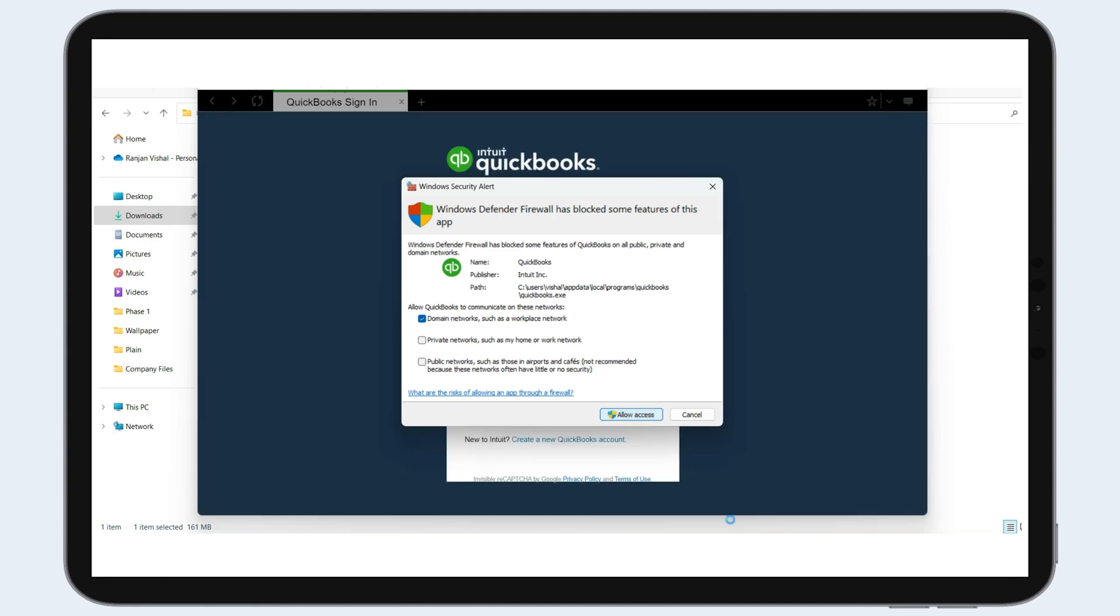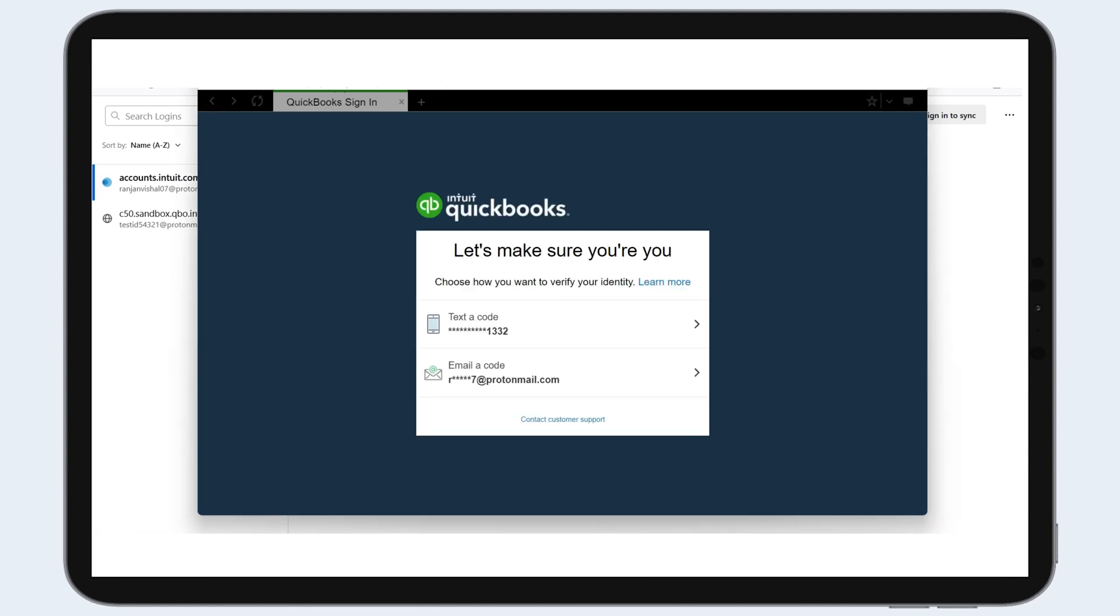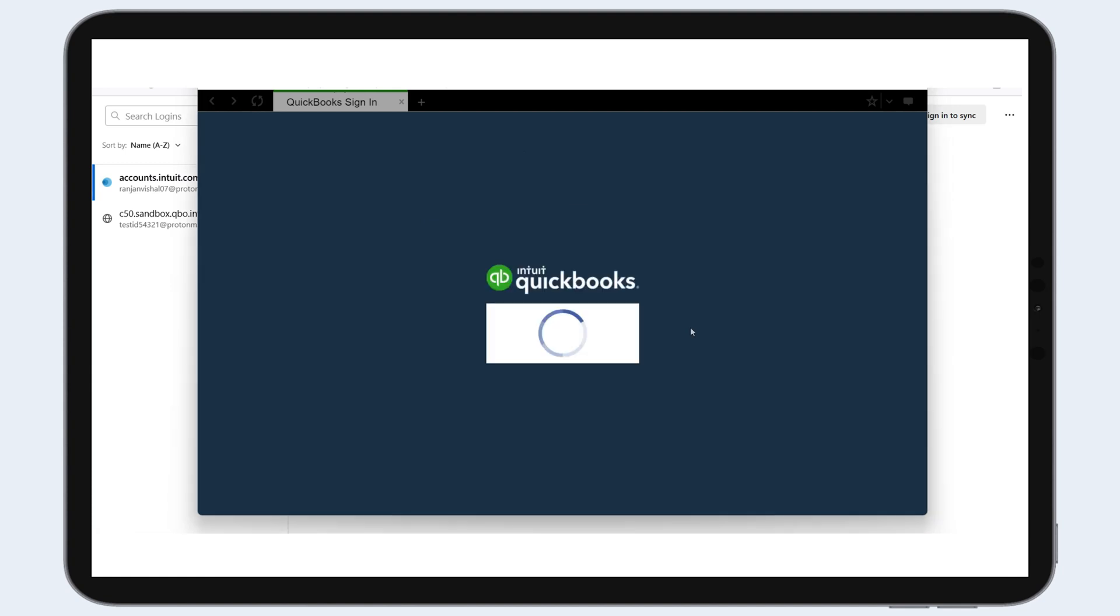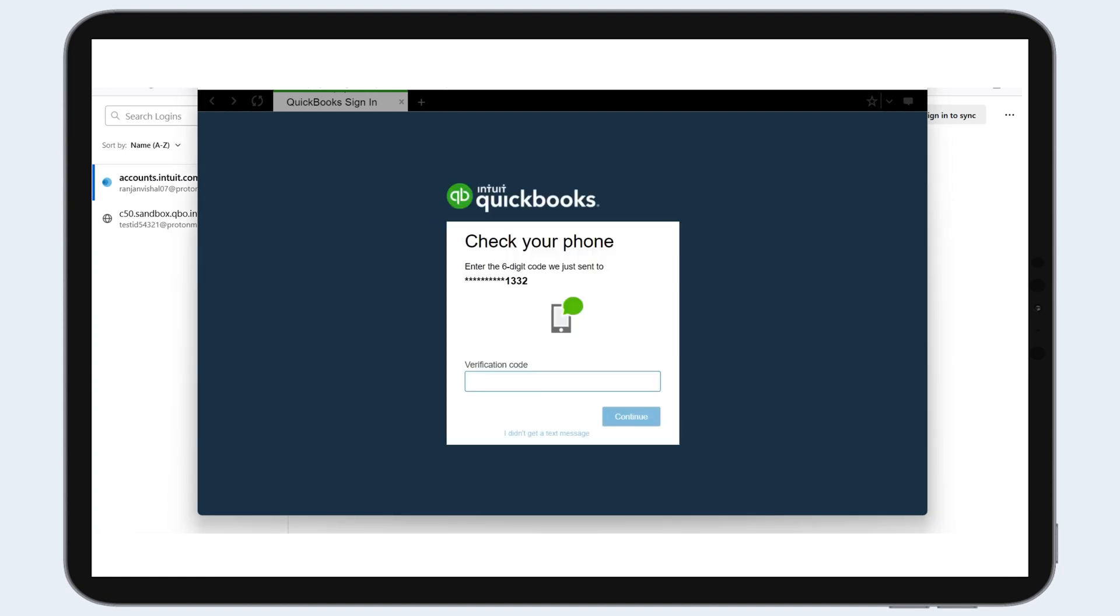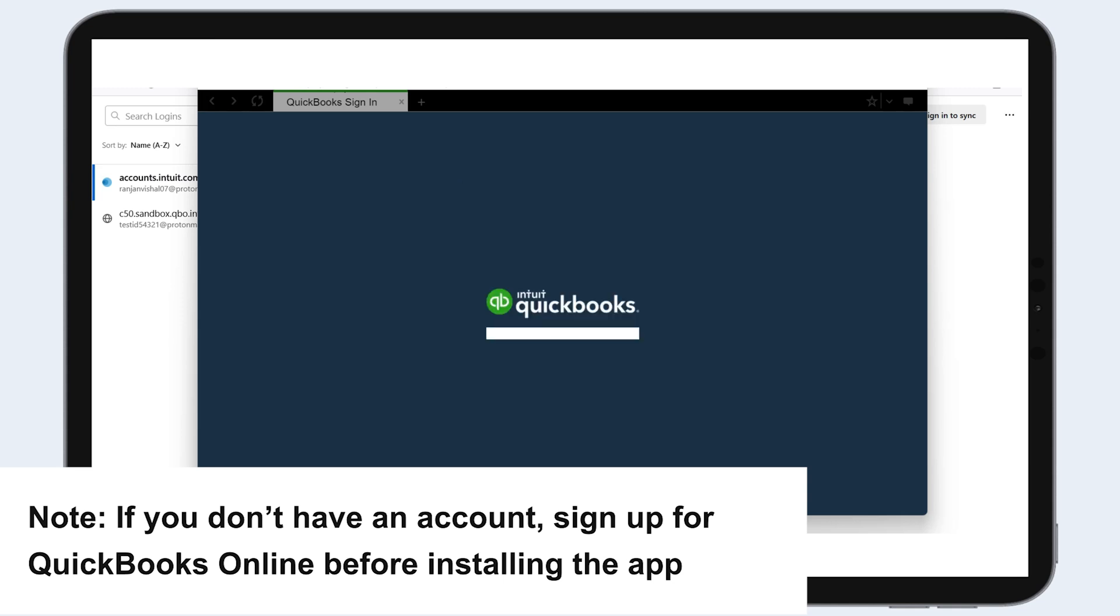Sign into your QuickBooks online account. Once you successfully launch the QuickBooks online application, you can sign in using your credentials. Note: if you don't have an account, sign up for QuickBooks online before installing the app.